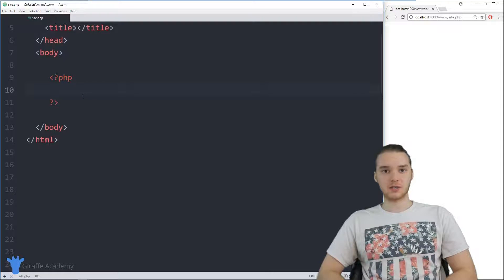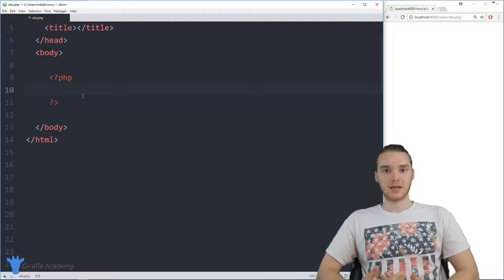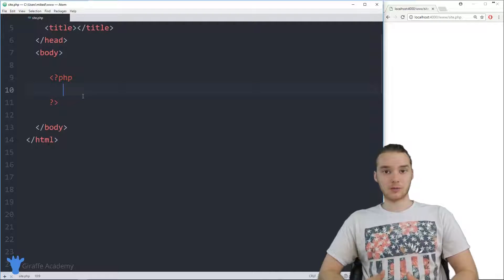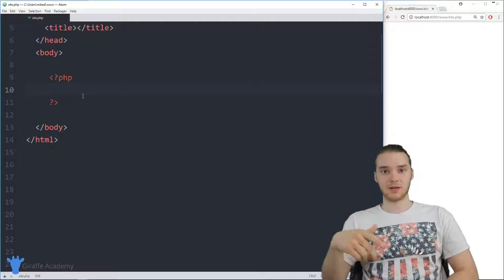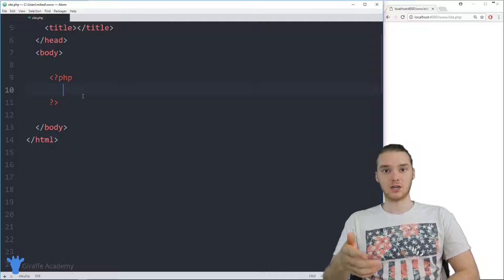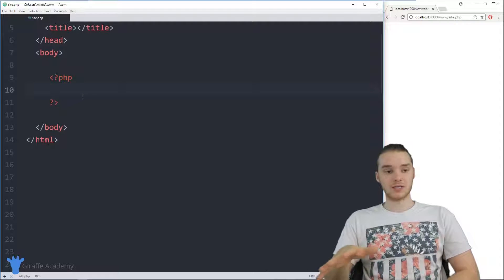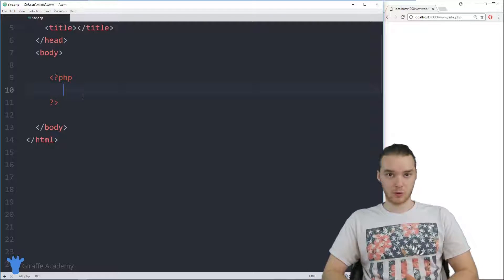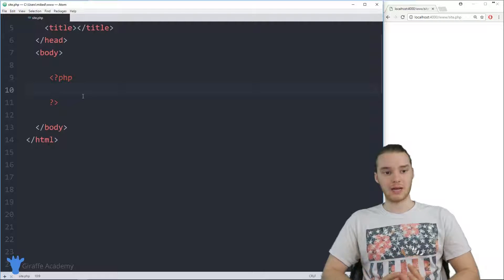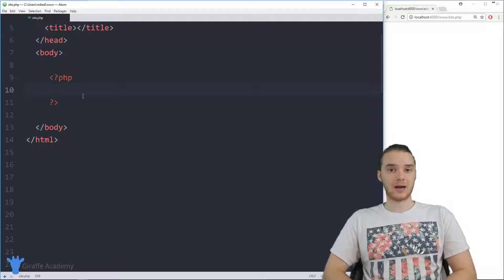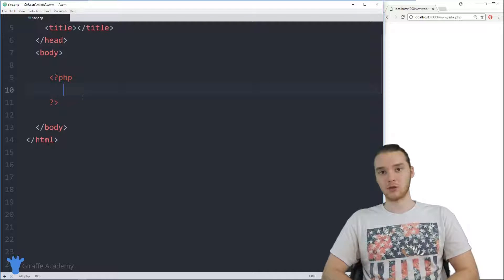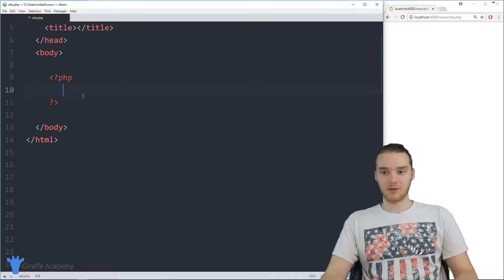A while loop is basically just a programming structure which allows us to loop over a specified block of code while a certain condition is true. Loops allow us to just keep repeating something as long as a certain condition is true. In this tutorial, we'll look at the basics of working with while loops — how they work, the ins and outs — and also a variation called the do while loop. This is going to be a pretty fun tutorial.